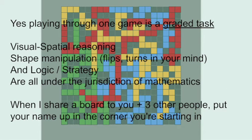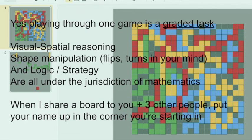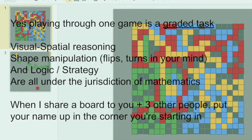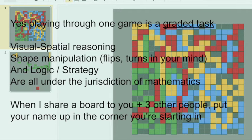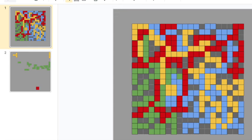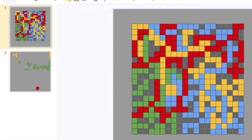Eventually you get to the end when nobody can make any more moves or when one person runs out of pieces. In this case, at the end of this game, blue was able to use up all their pieces - they're going to be coming in first. Red used up all except for one of their pieces, that would be second. Yellow has two pieces left, they're third, and then green came in last.